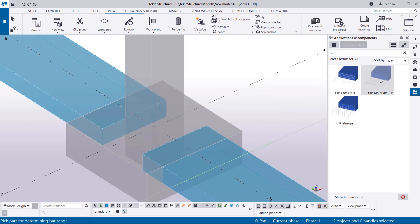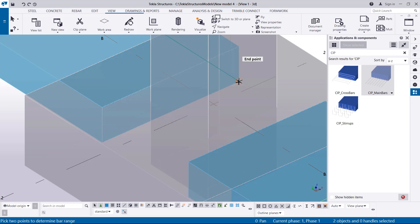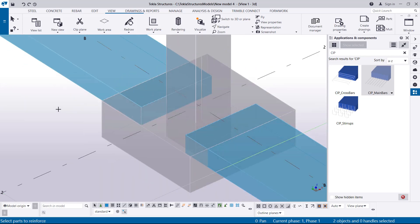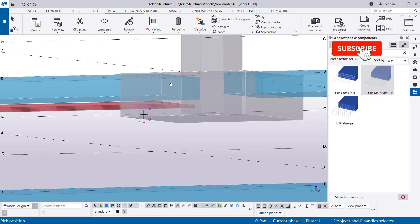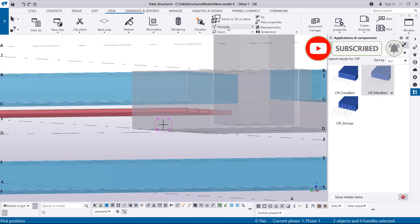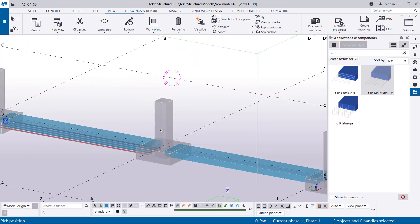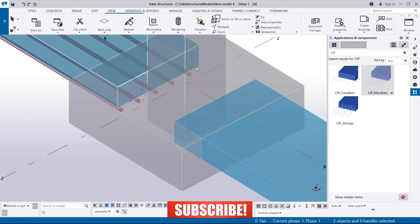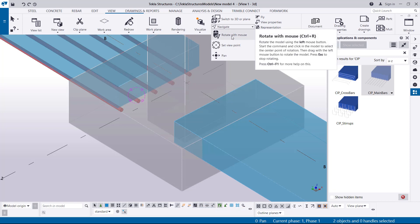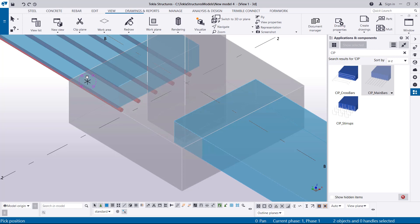Now I'll come to CIP Main Bars and activate that command for the next section. Select the concrete I want to reinforce, define the range of my bars from that position to this position, then press the middle mouse button. There is one thing you might encounter: you can see there is an offset of the steel bars outside the concrete component. This happens depending on which side you started defining your polygon — we started from this end, which caused the bars to go outside.